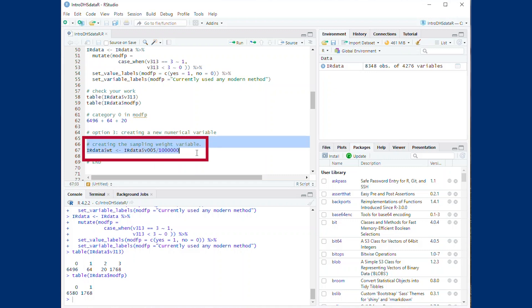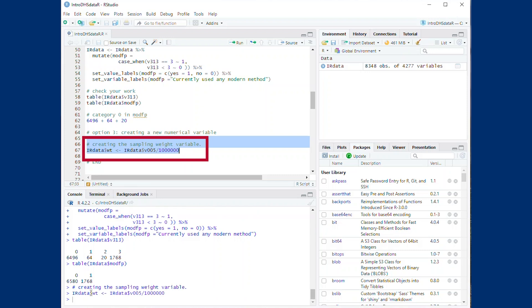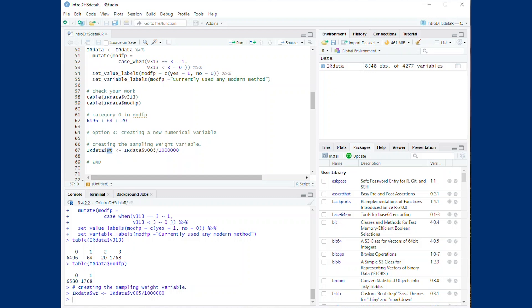Here we are creating a new variable we call wt and divide the weight variable in the IR file v005 by 1 million. Instead of using mutate to create this variable, we simply create a variable using the dollar sign and assign it the value of v005 divided by 1 million.